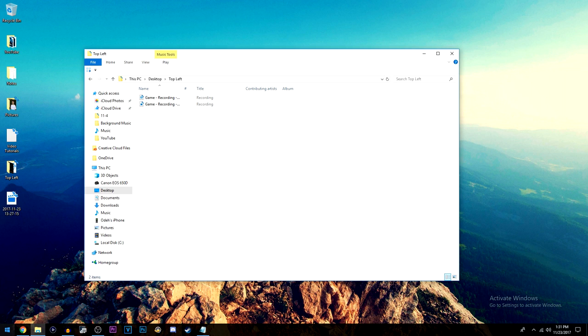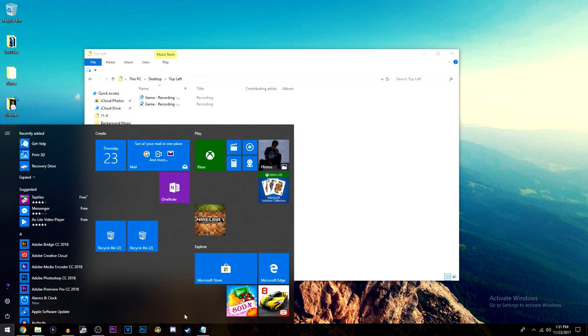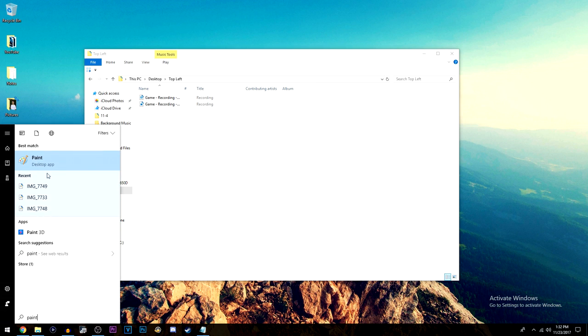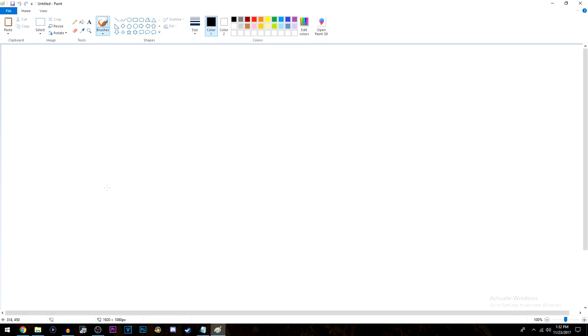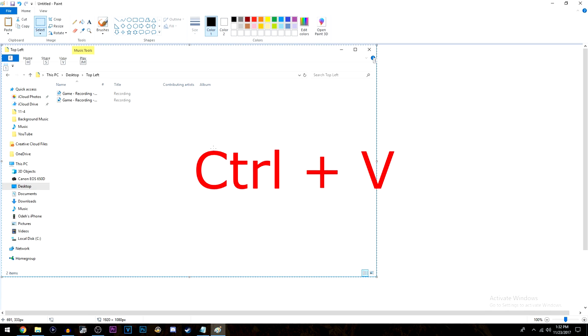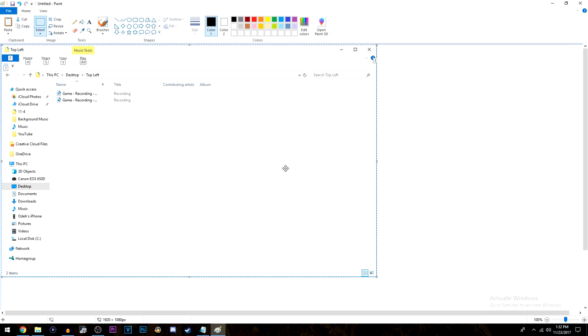Now once you've done that you're going to come over here to the bottom left and type in Paint and then this should come up. This is on every single Windows computer. You're just going to go ahead and click that and once you've clicked that just press Ctrl and V to paste and you just have that one window that you screenshotted.